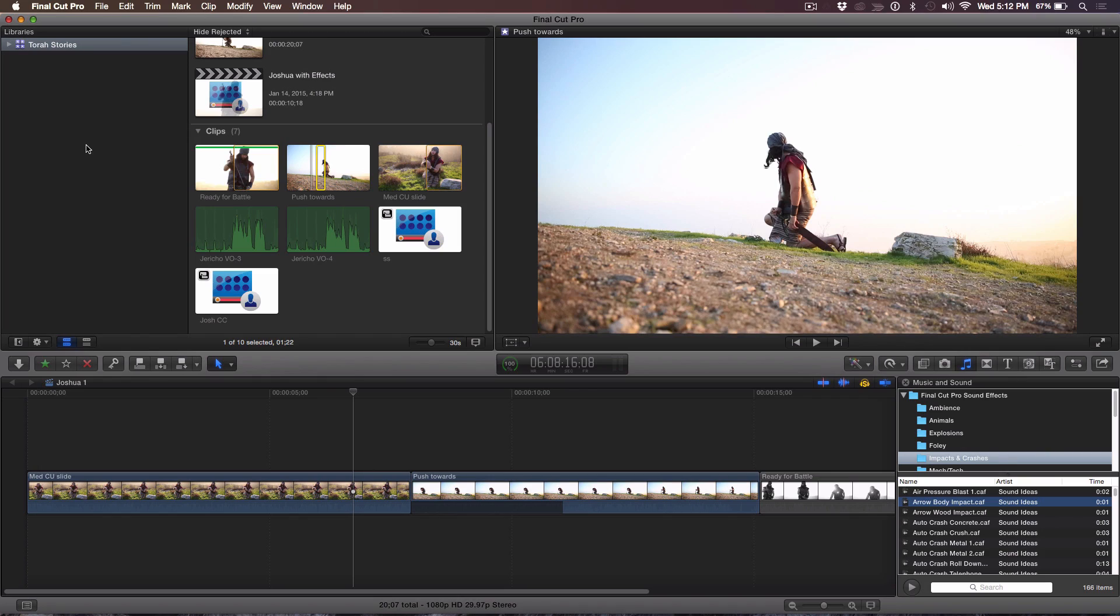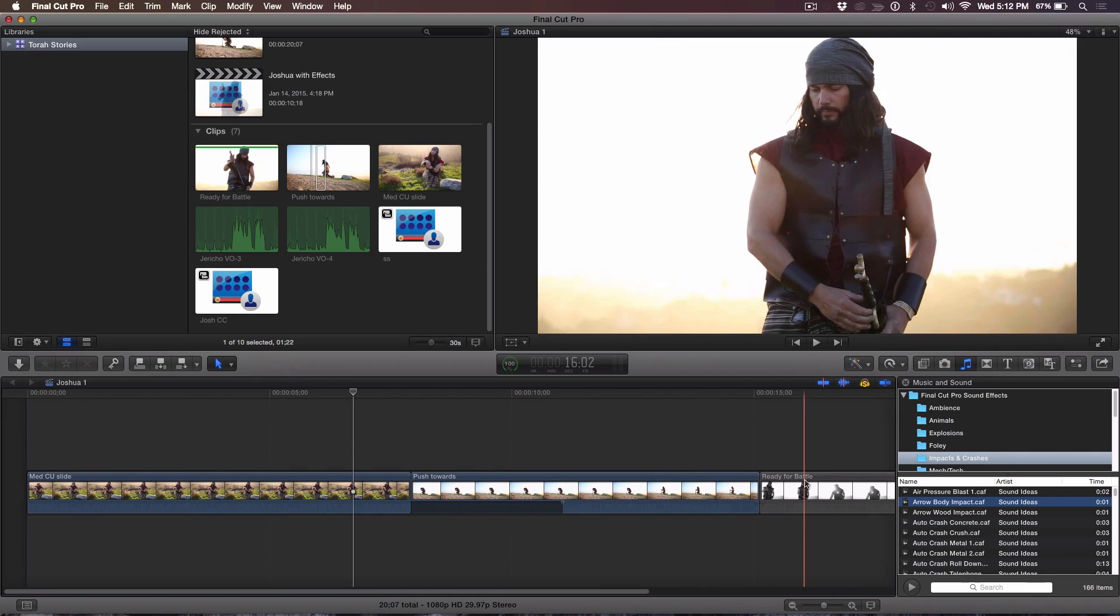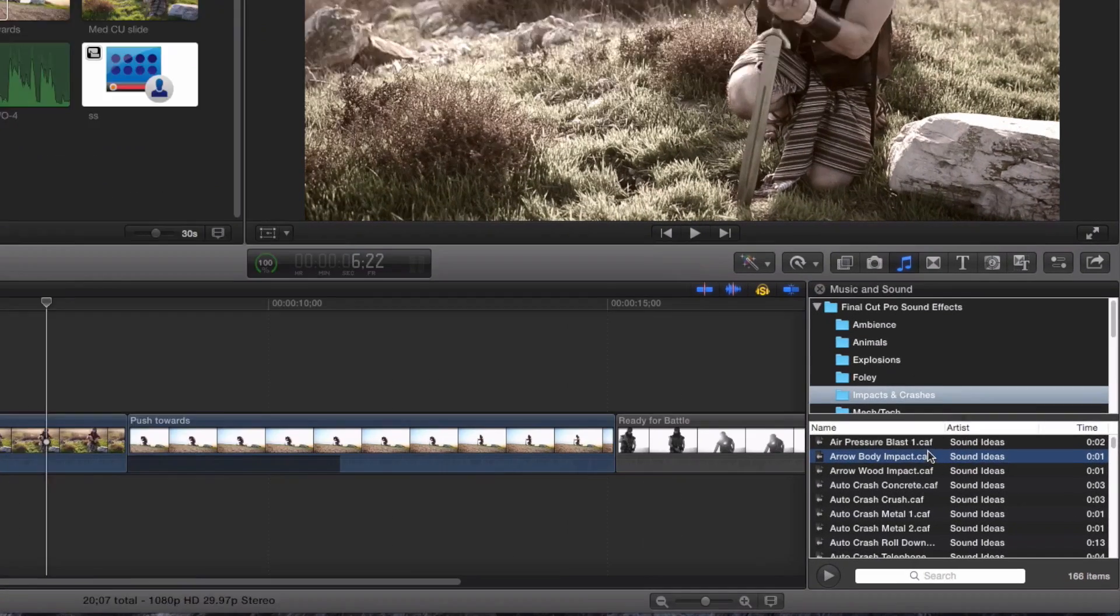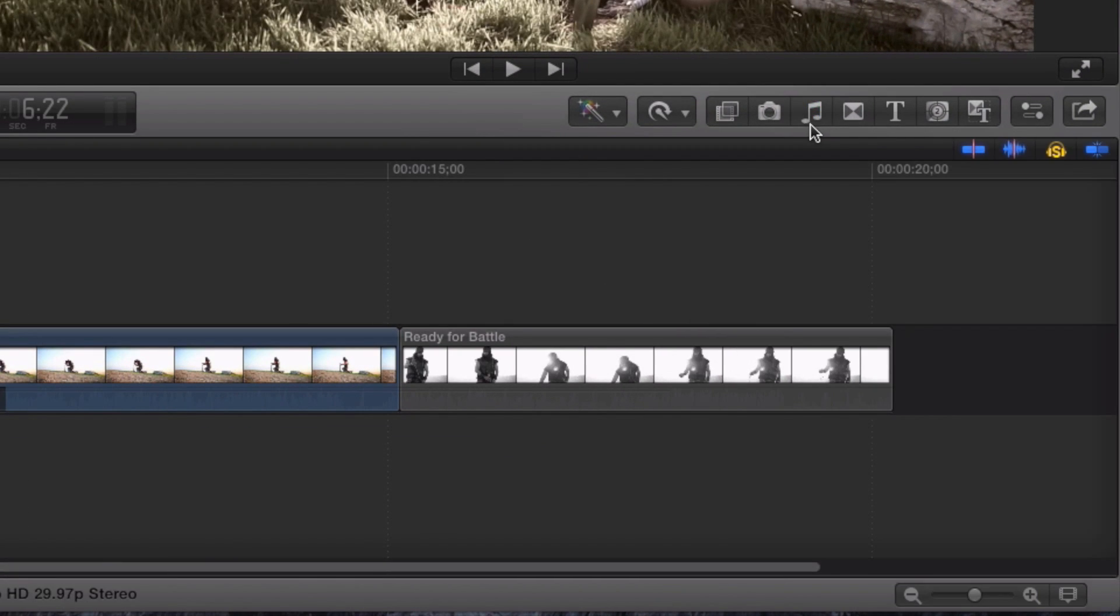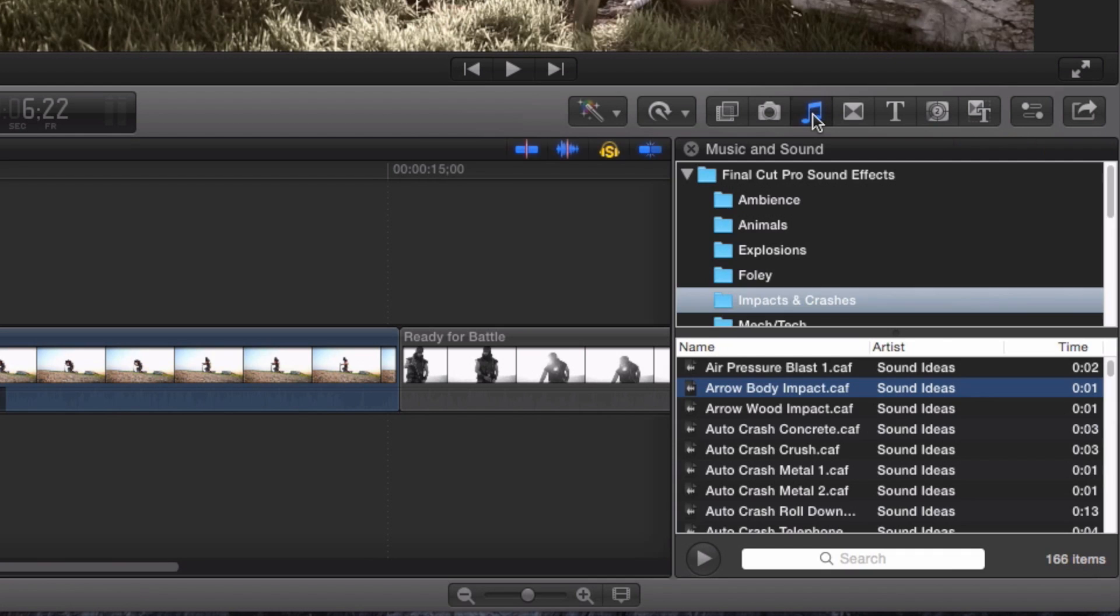Now, normally in Final Cut, you would access your sound via the sound browser. Yes, the bottom right corner there. There's some things that I don't like about it, and I'd like to show you what I don't like about it so they can show you what to fix to make it happy again. Oh great. Okay, I'd like to see this.